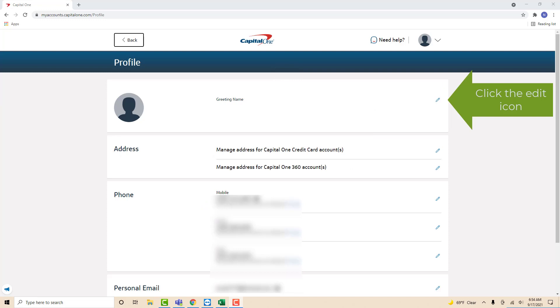On this page, you will see a field for greeting name. On its right side, you will see an edit icon. Click on edit icon.